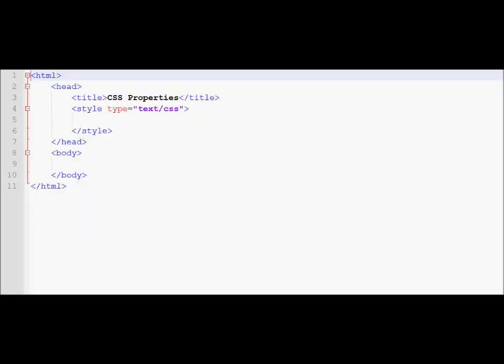Hello and welcome to another tutorial in which we are going to learn a little bit more about the CSS properties that we did not get to learn in the first few tutorials on CSS. We are going to review some of the concepts that we have already covered and on top of that we are going to introduce some new concepts.